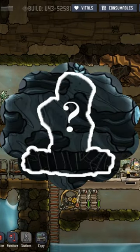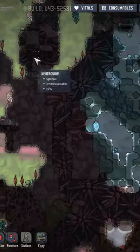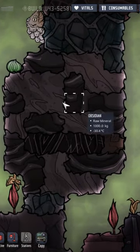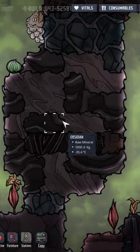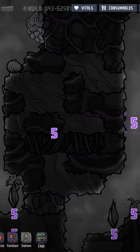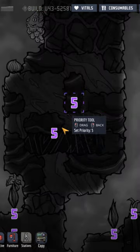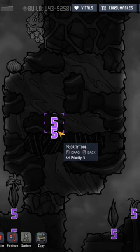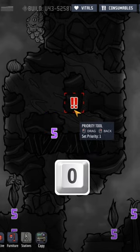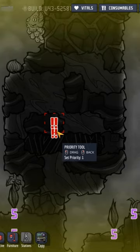How to quickly identify the hidden geyser without digging. First, find the hidden geyser. Now enable the prioritize tool by pressing P on your keyboard, and select highest priority by pressing 0, and click over it.